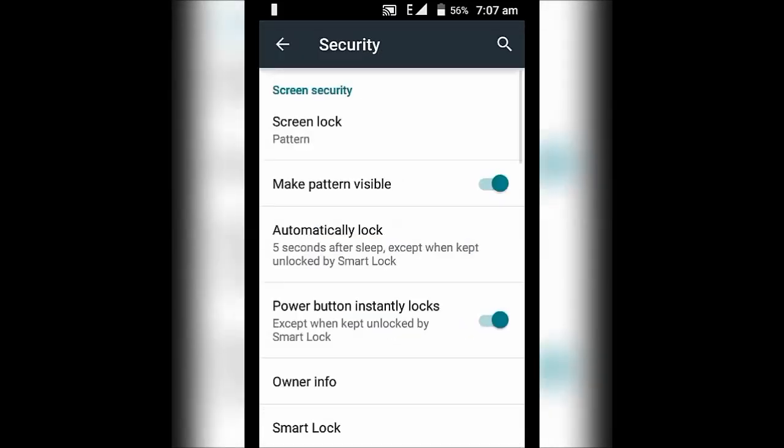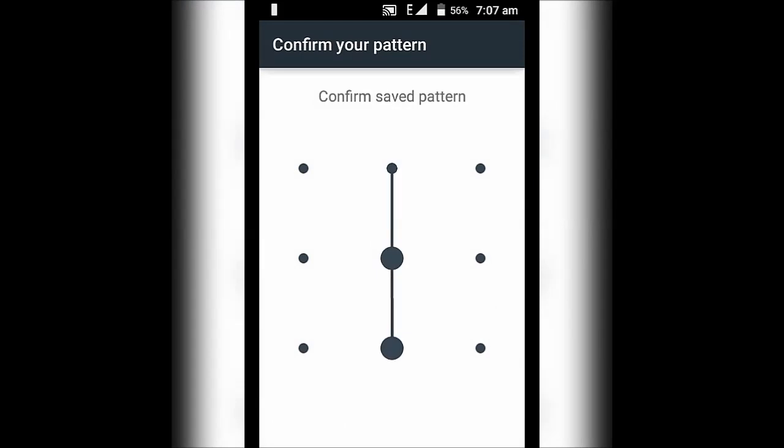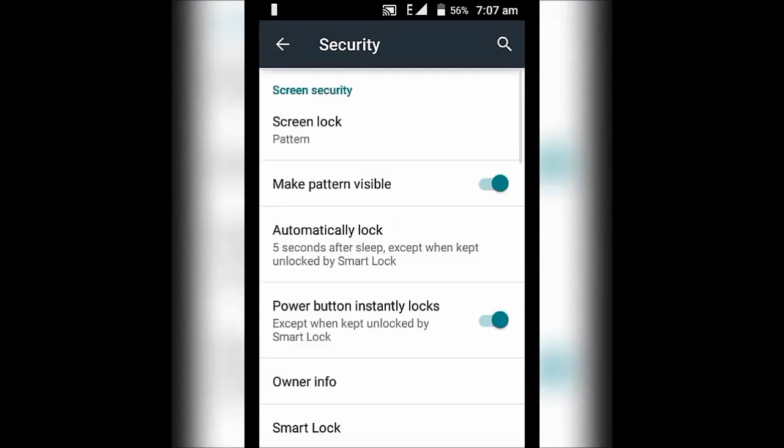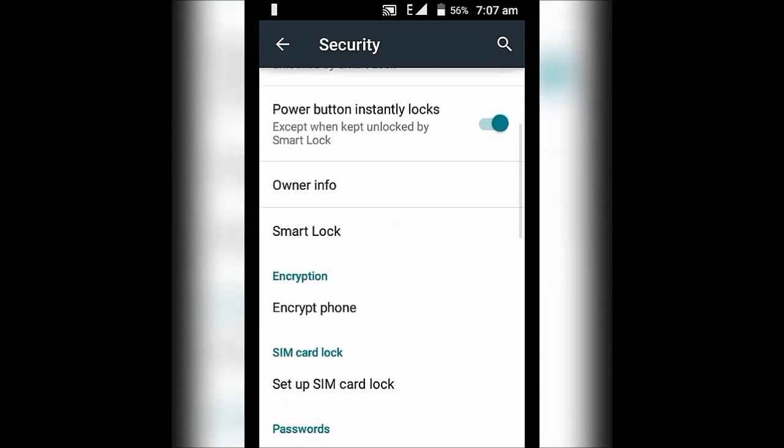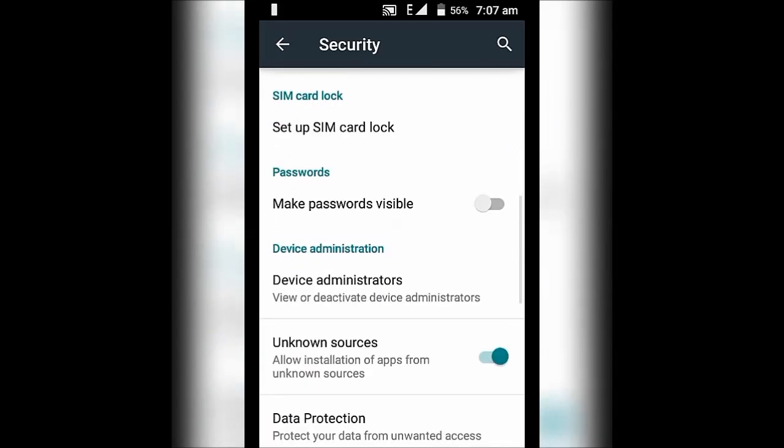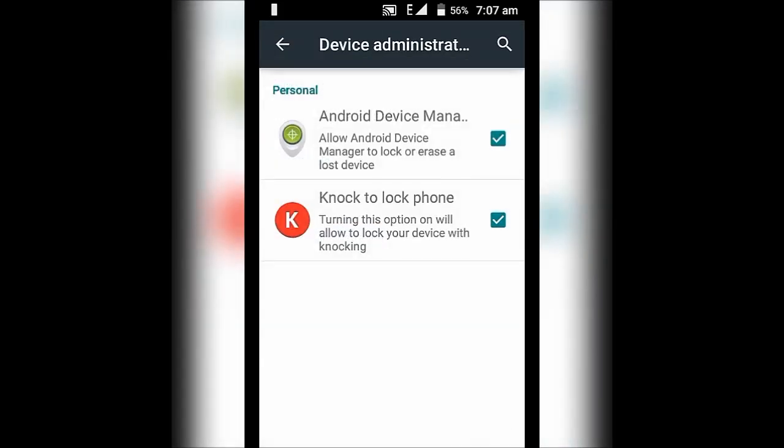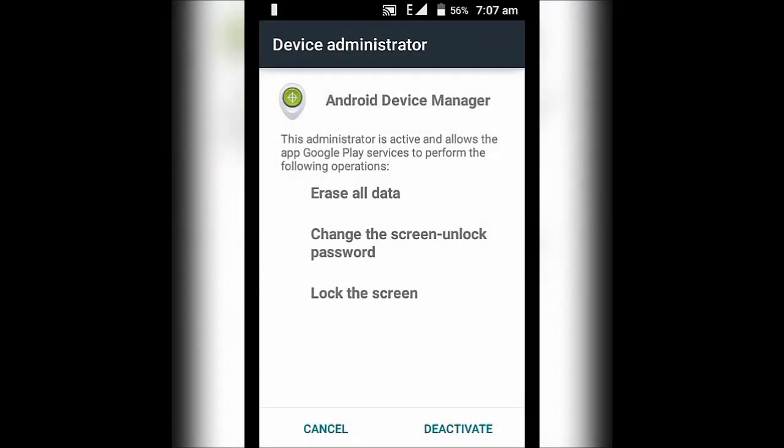First, under security, go to device administrators and disable all the stuff which are activated.